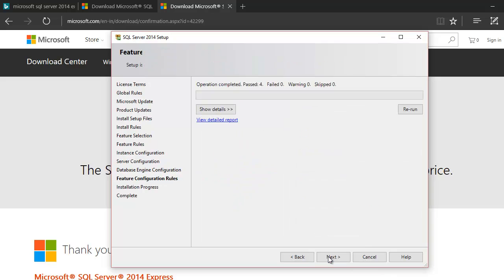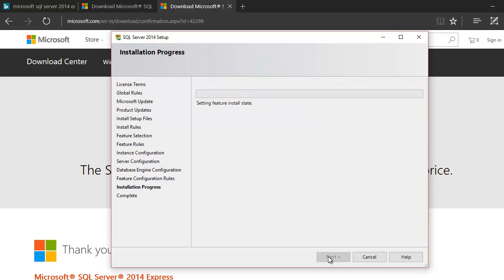Mixed Mode is not compulsory — after installation is complete you can change the authentication mode. Hit Next and the installation will start. This is going to take a long time, so I'm pausing the video and will return when it's complete.